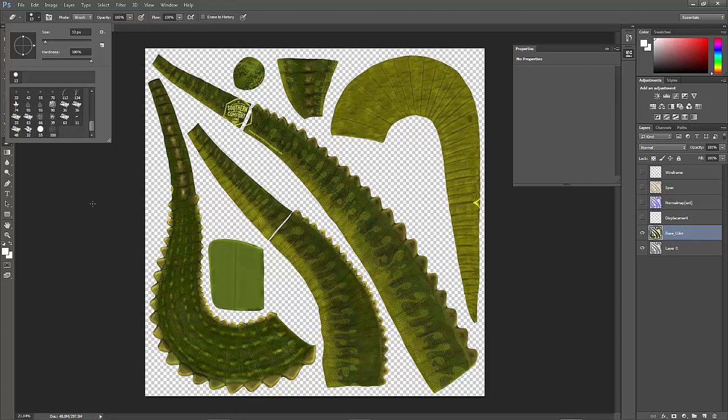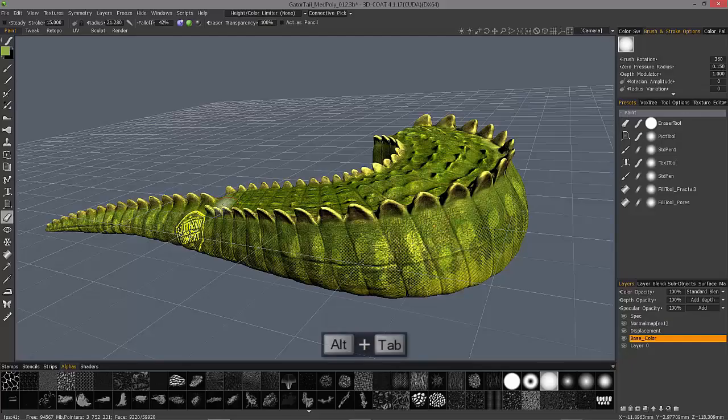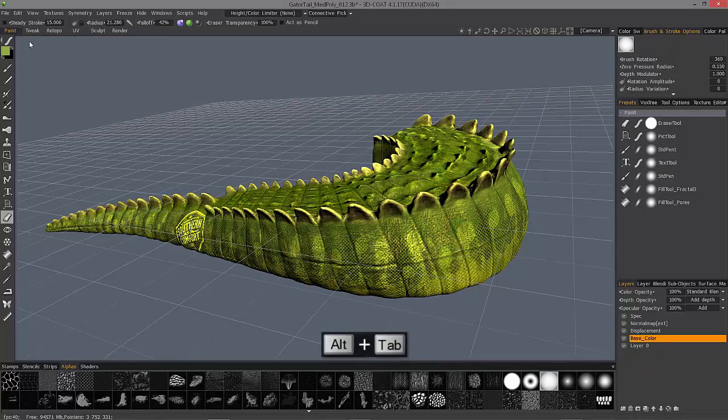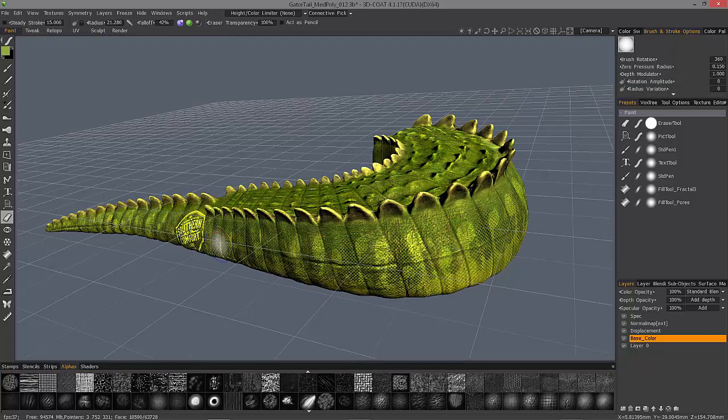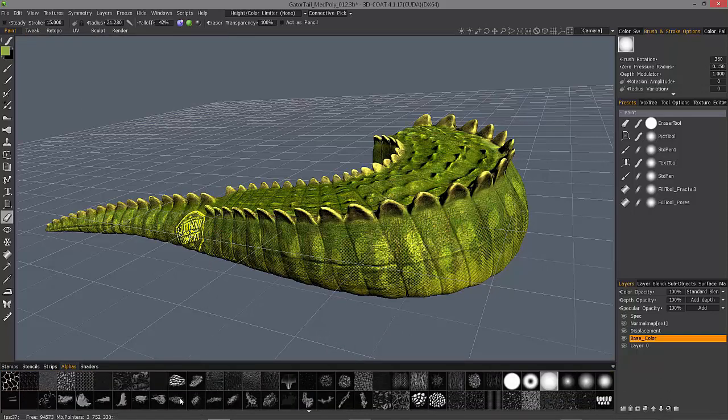So if I go back over to 3D Coat, you can use any one of these draw modes here in conjunction with different brush alphas.